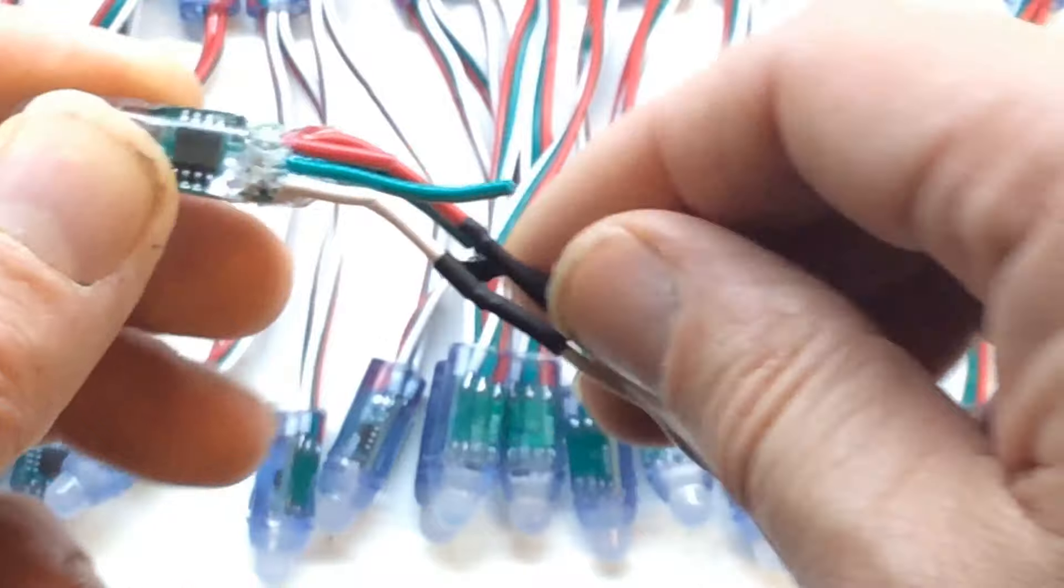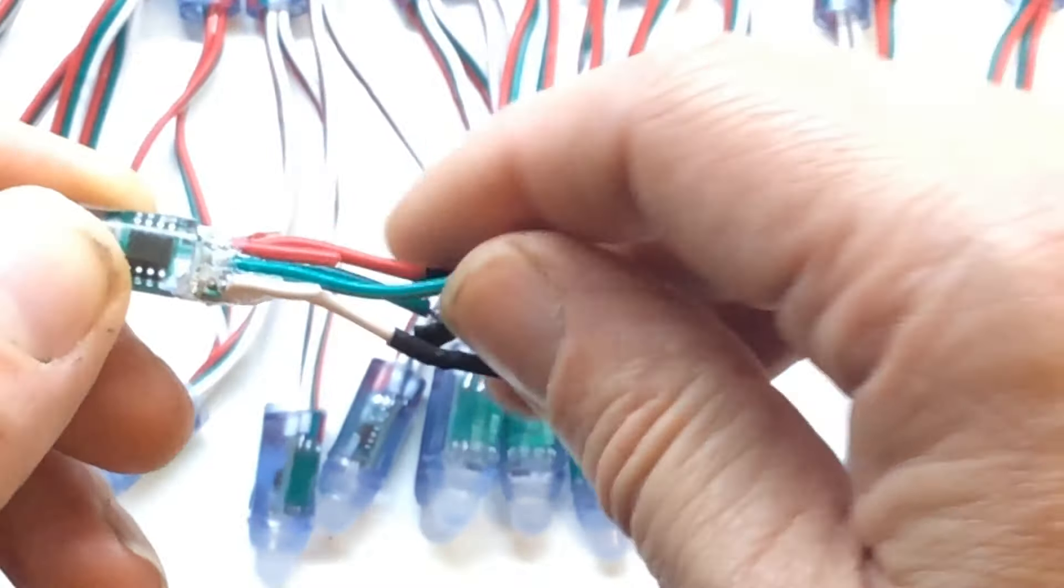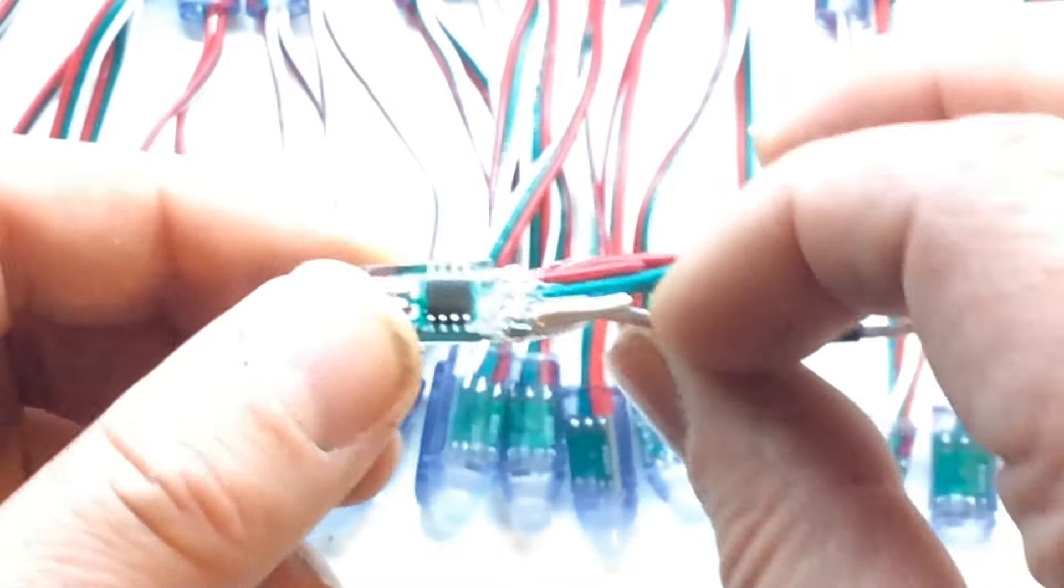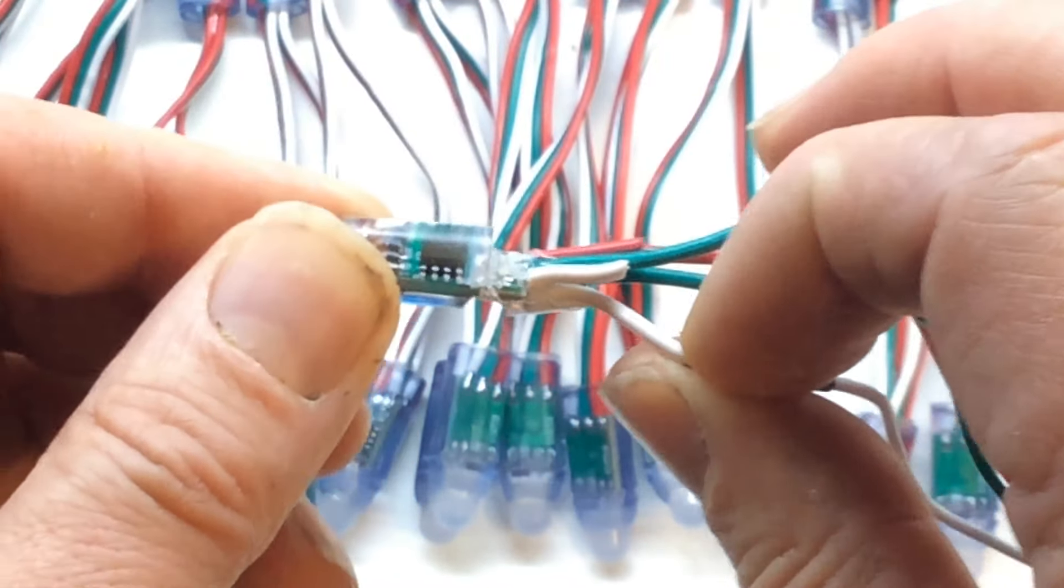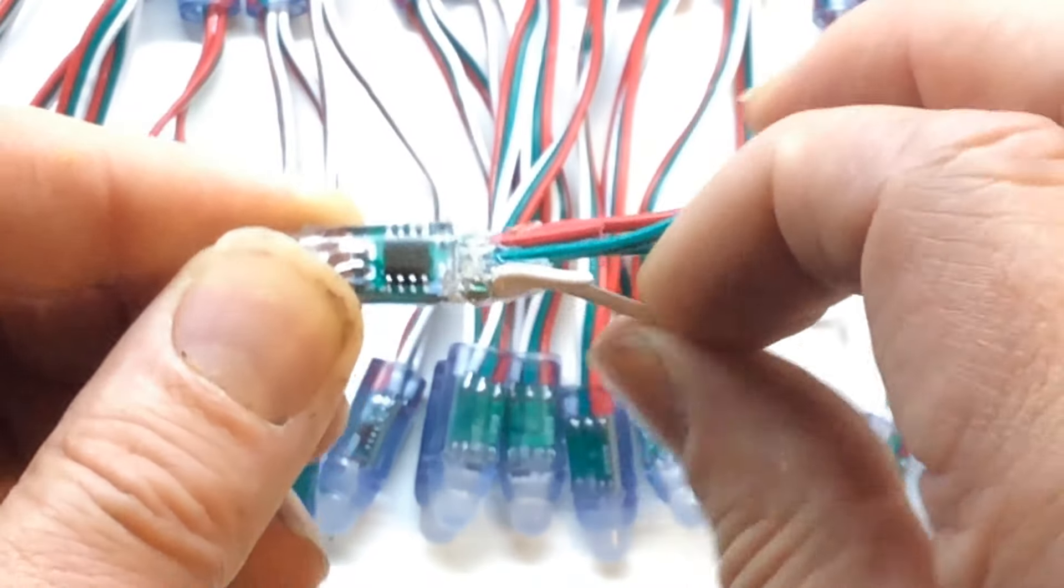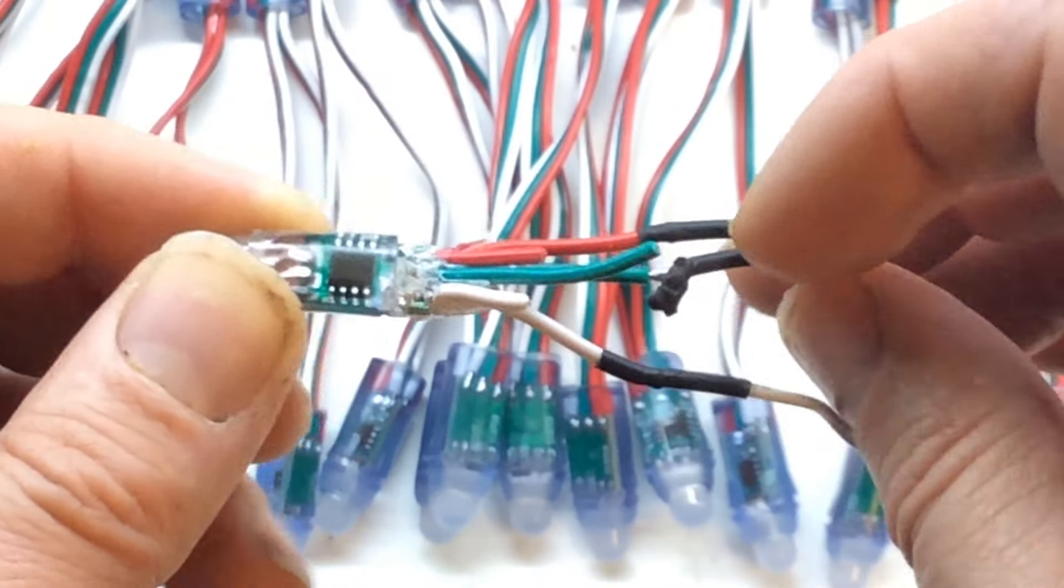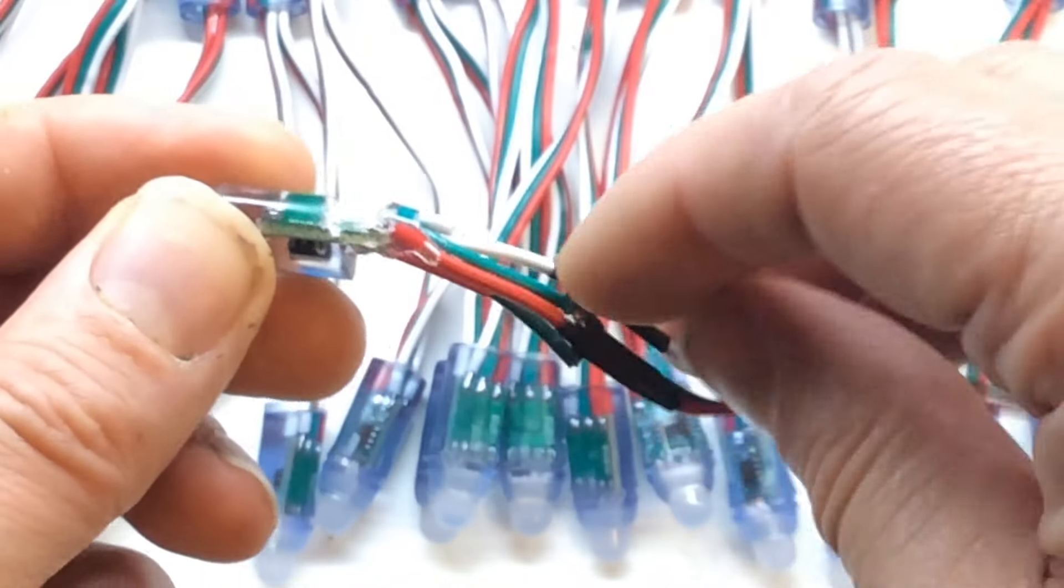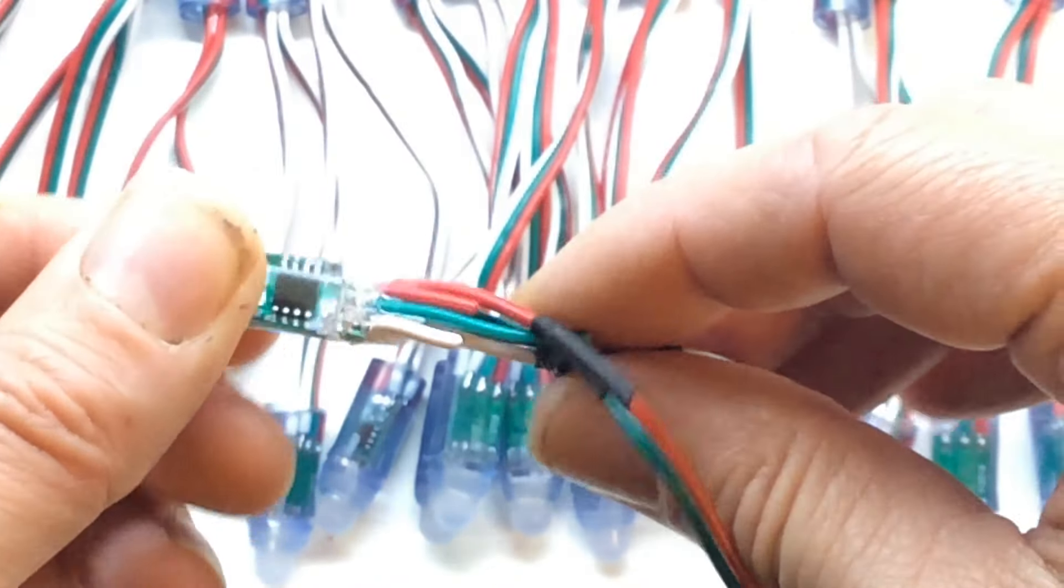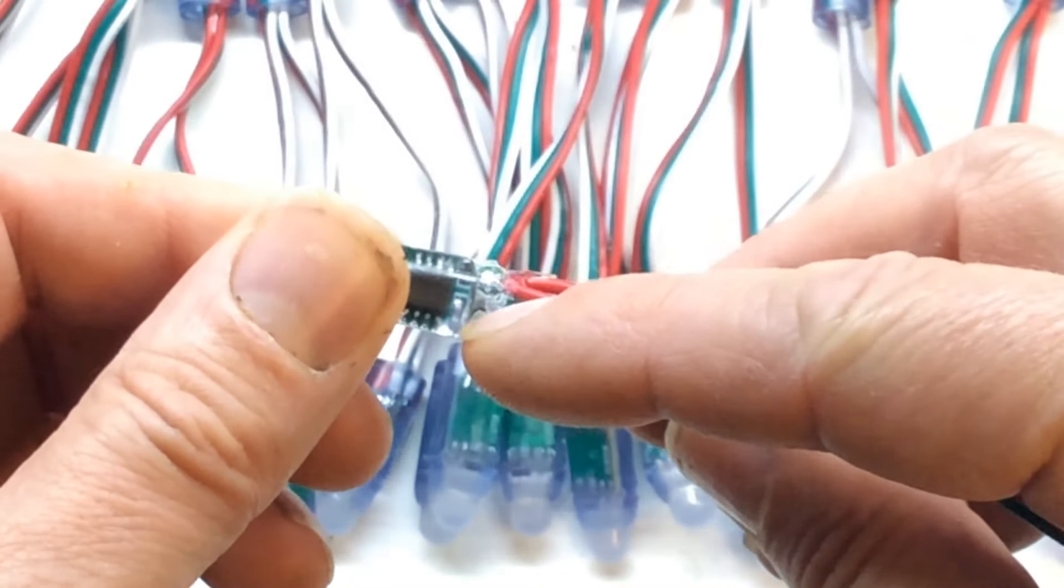You've got your plus which is red. And strangely enough the negative is the white wire. It's 5 volts. And you've got this green wire. One side's data in, one side's data out.